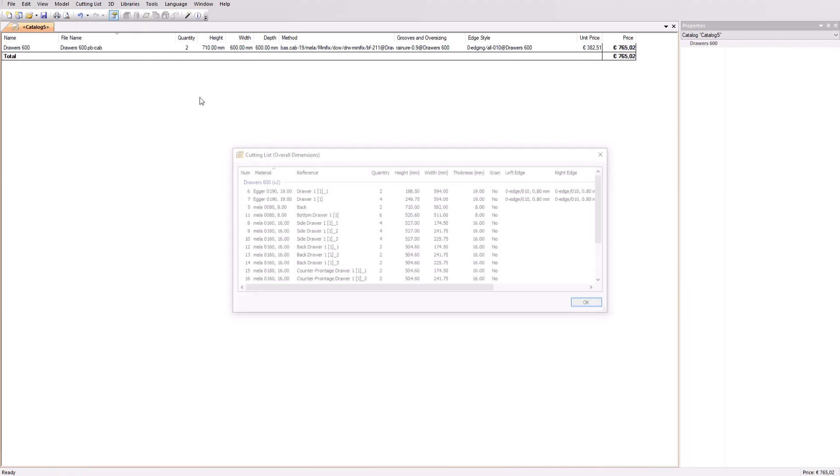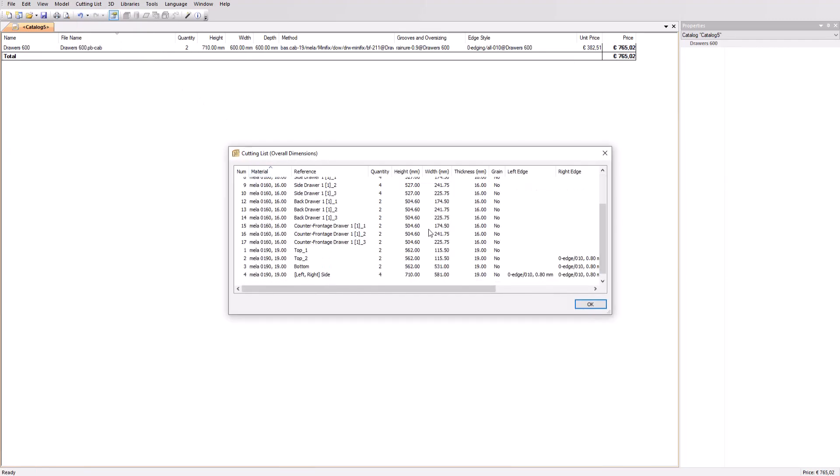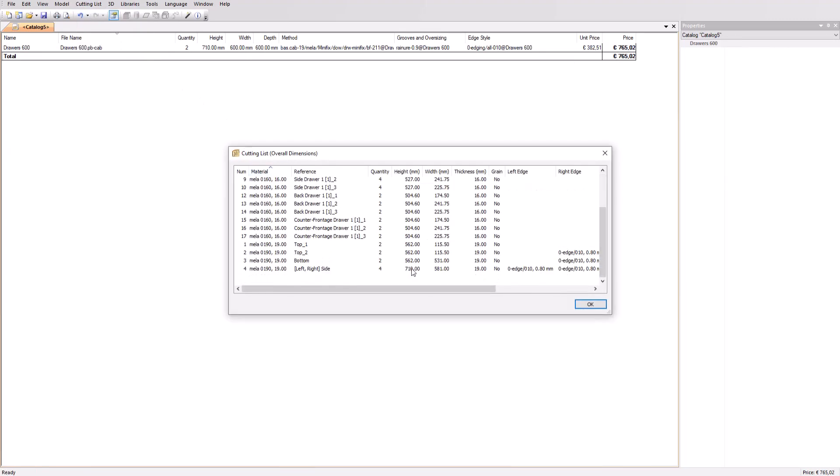Let's have a first look at the cutting list. The sides are 710 millimeter high as mentioned in the height column.